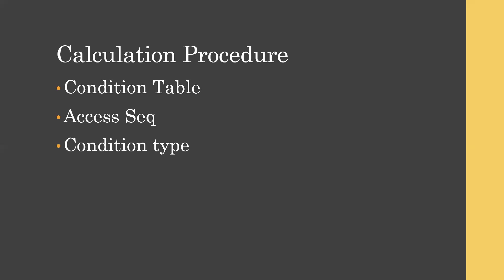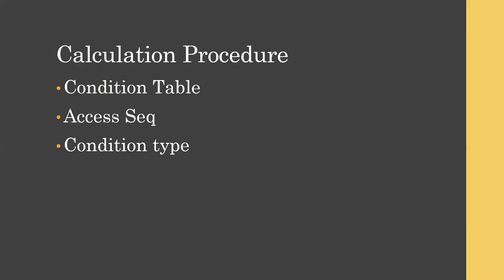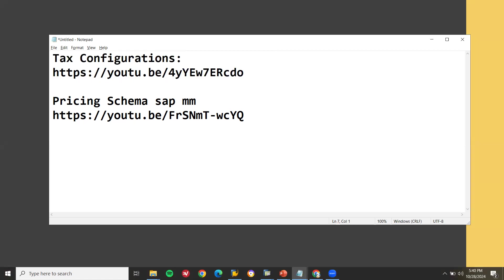The first question they may ask: what are the steps involved in configuration? You have to say: condition table, access sequence, condition types. They may ask what are all the condition types — condition types for tax are MWST. We create condition type MWST for both input as well as output. They may ask what is input tax — for SAP MM input tax, for SD it is output tax. They may also ask about the accounting key.